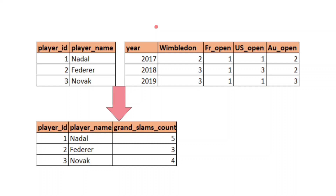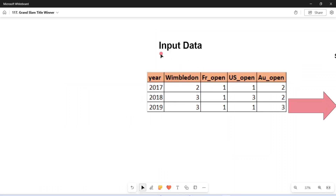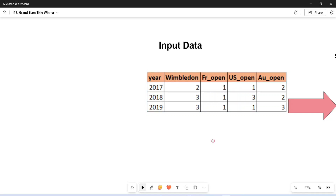Coming to this problem, I am going to show how we can visualize and approach it. From the input data, I need to count how many times each player ID appears. If these records were provided as separate rows, we could easily apply an aggregate function. Currently the data is given horizontally — when we convert this horizontal data into vertical rows, we can apply a group by function. This is the first key thinking step.